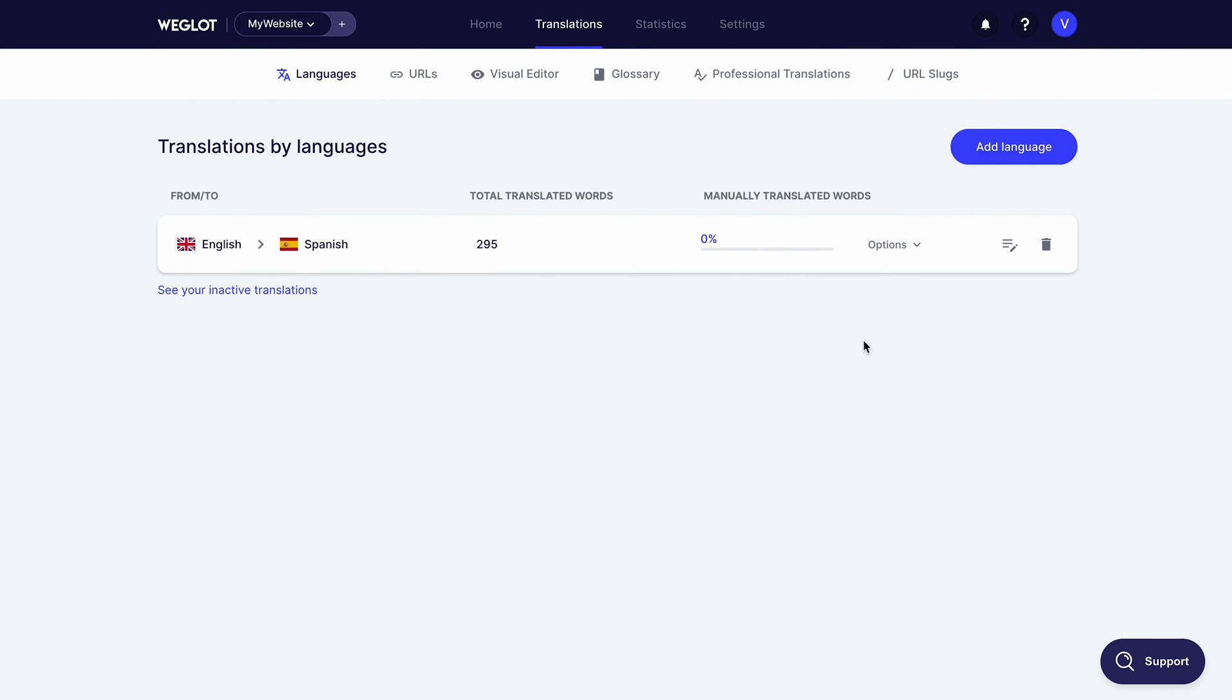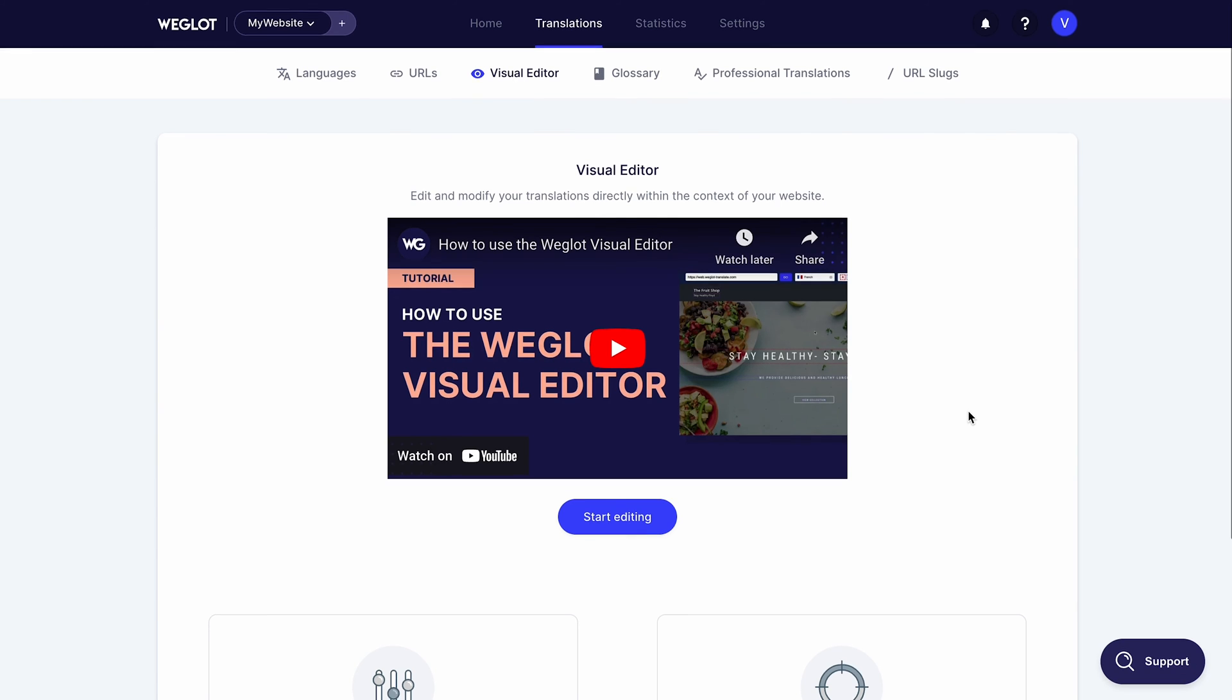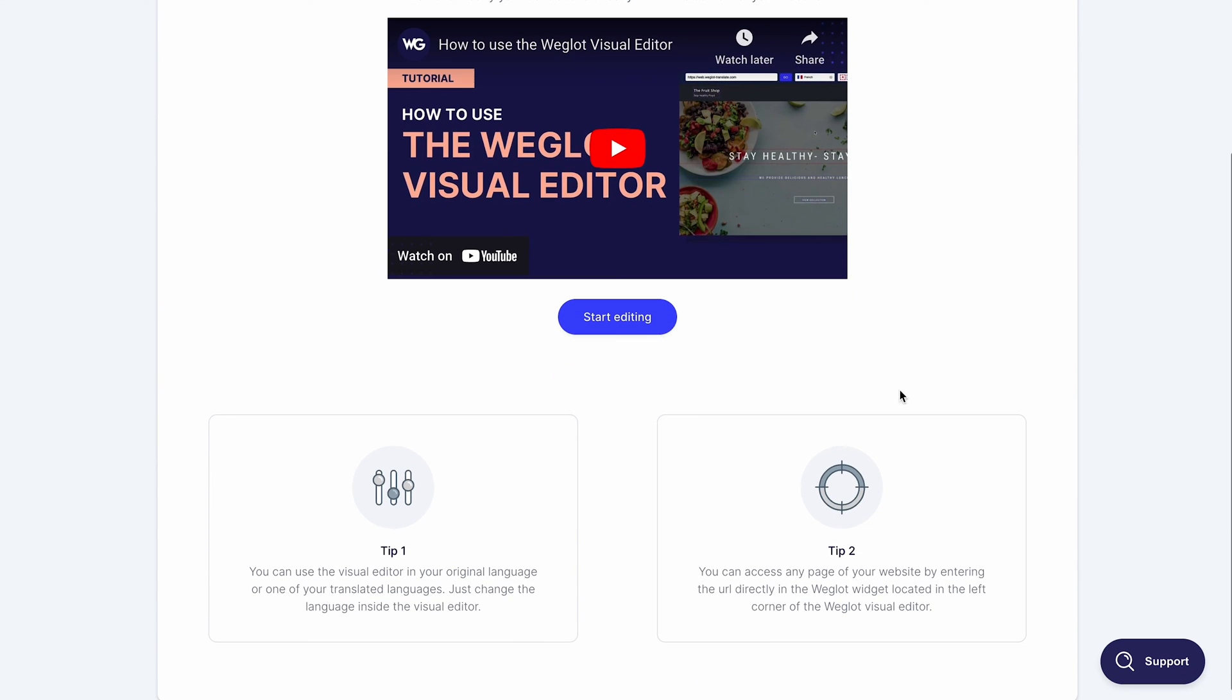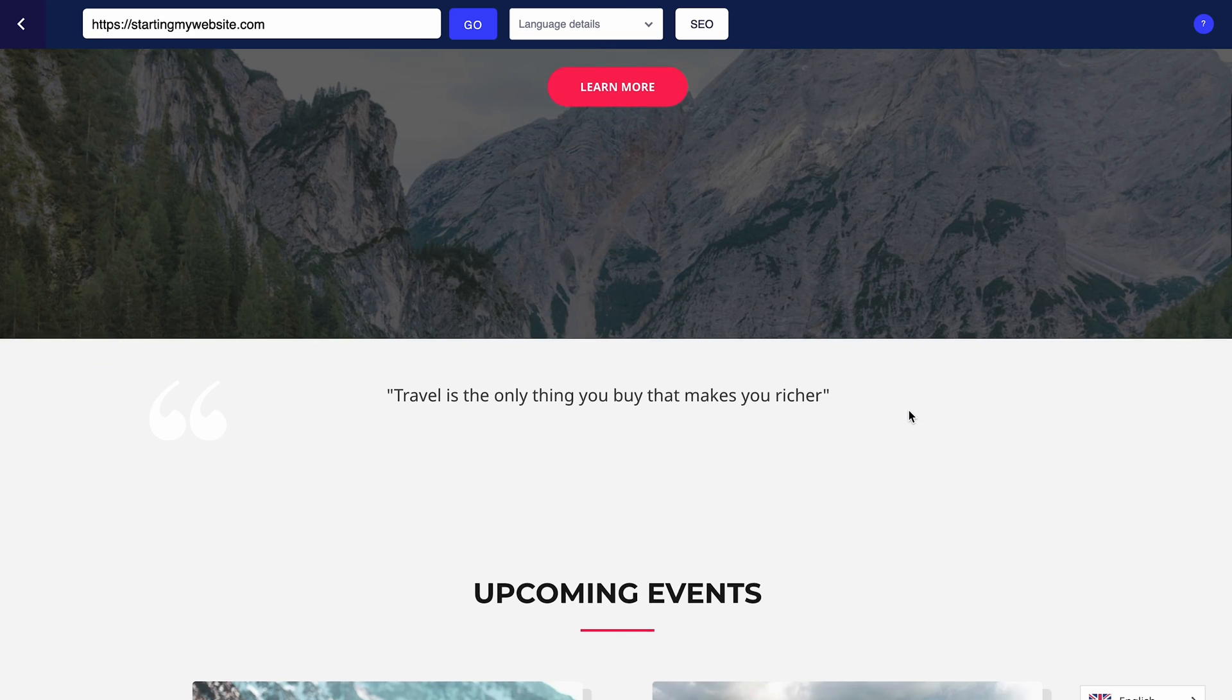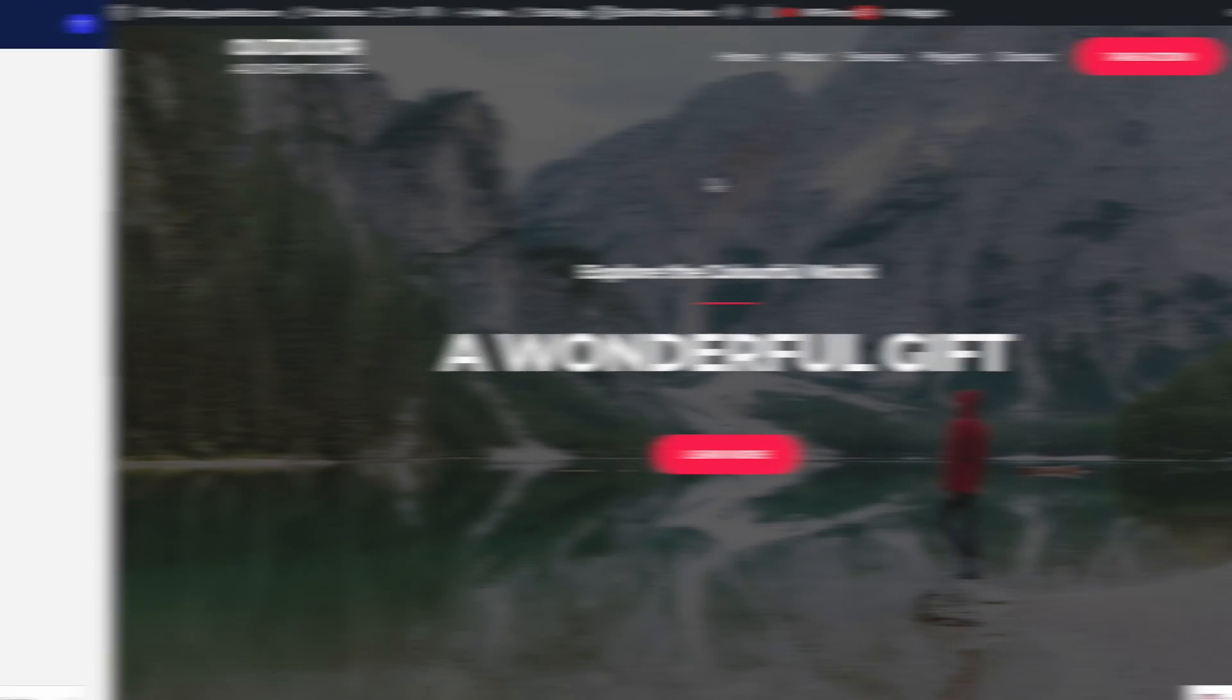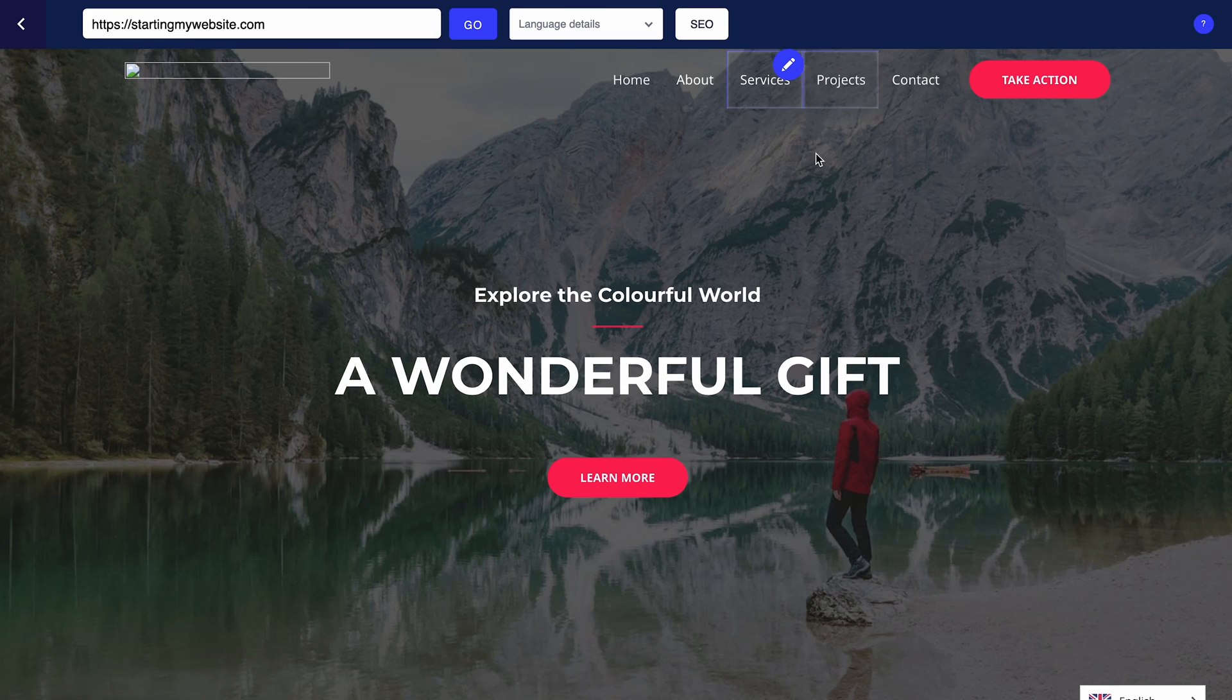Wiglot also provides a visual editor, so you can directly edit the translated page. You can access the visual editor via the translations tab in the Wiglot dashboard. Alternatively, open the pages preview, click the Wiglot top menu bar, and select Edit with Visual Editor.